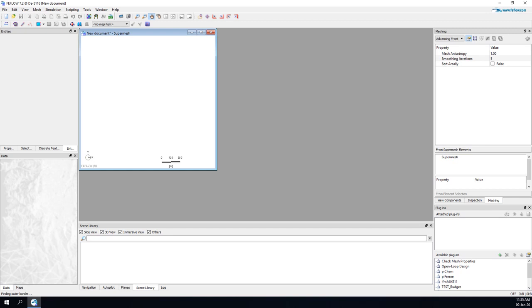In this empty window called SuperMesh we are going to build our model geometry. The model geometry is built using three main types: polygons, lines, and points.